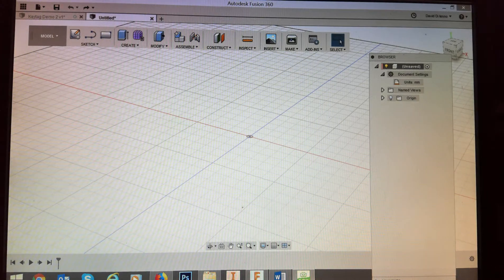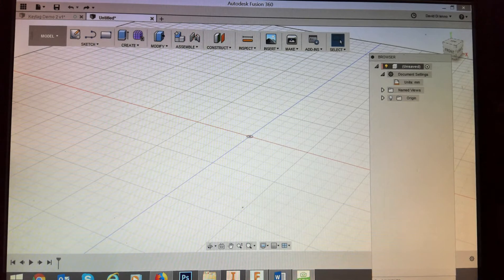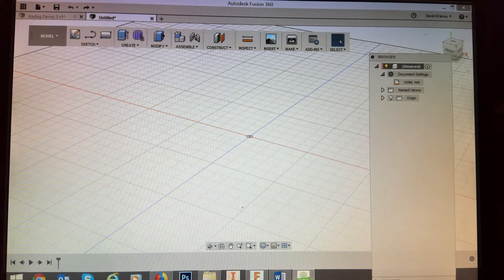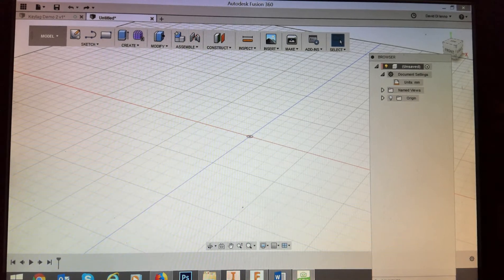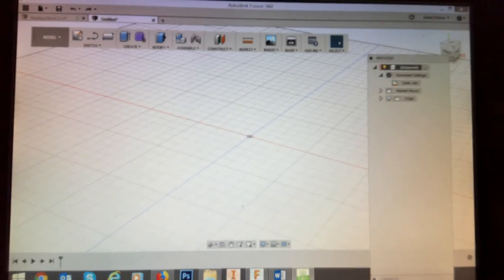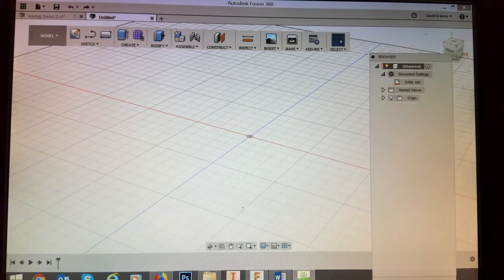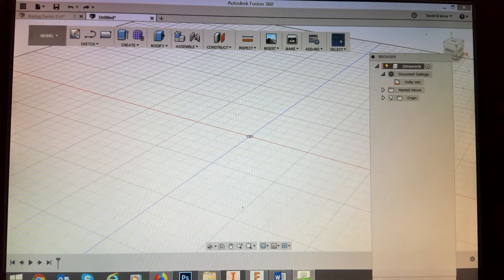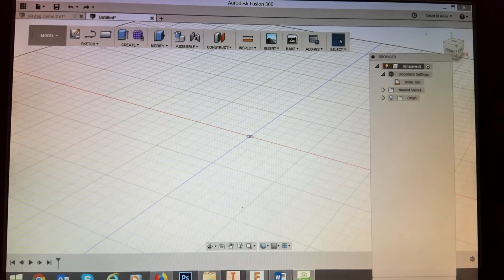Welcome to this short tutorial on how to use Fusion 360 to create a simple key tag. Initially you would have created yourself an identity in Autodesk Education, downloaded the software, and turned it on. It looks something like this. Just a little bit of brief orientation.